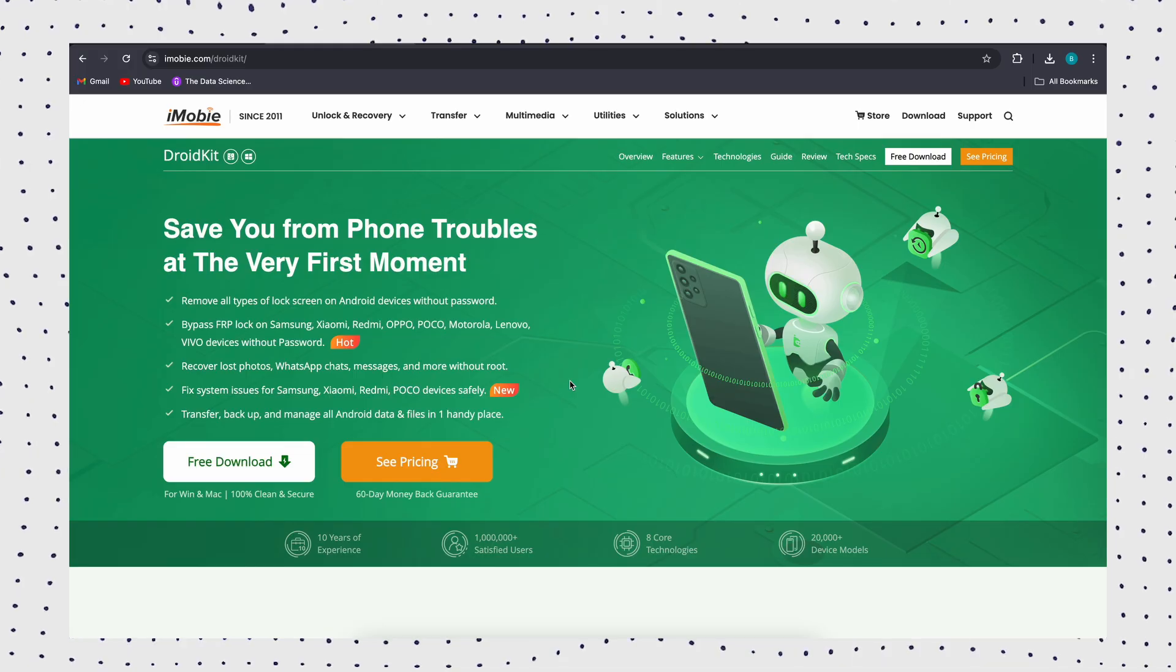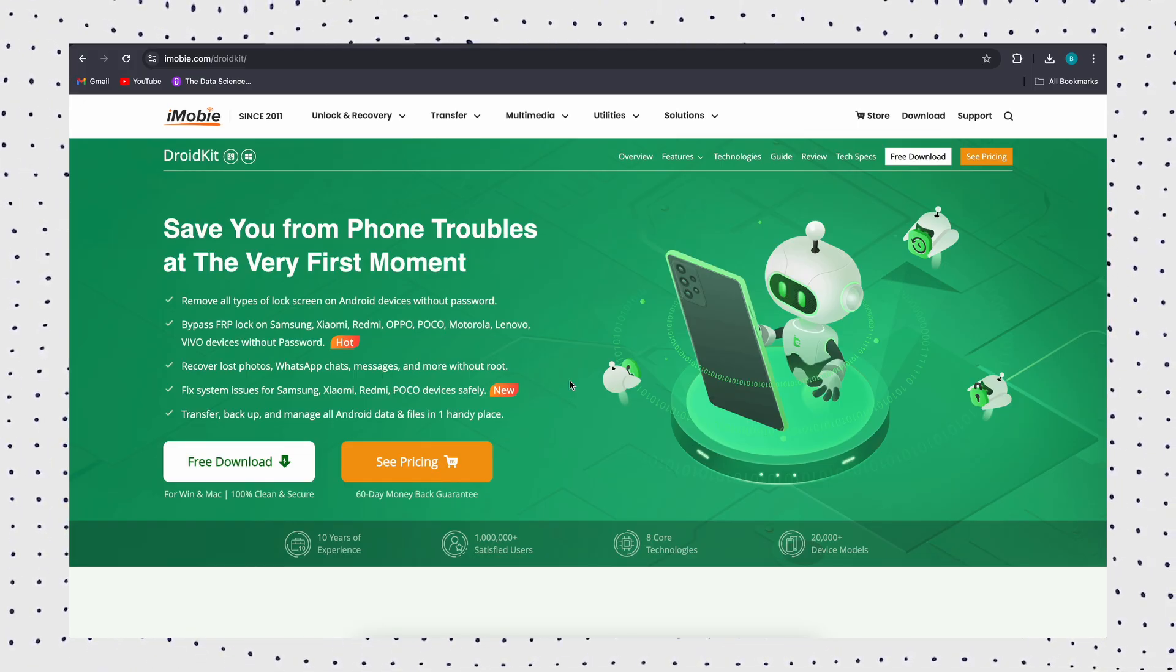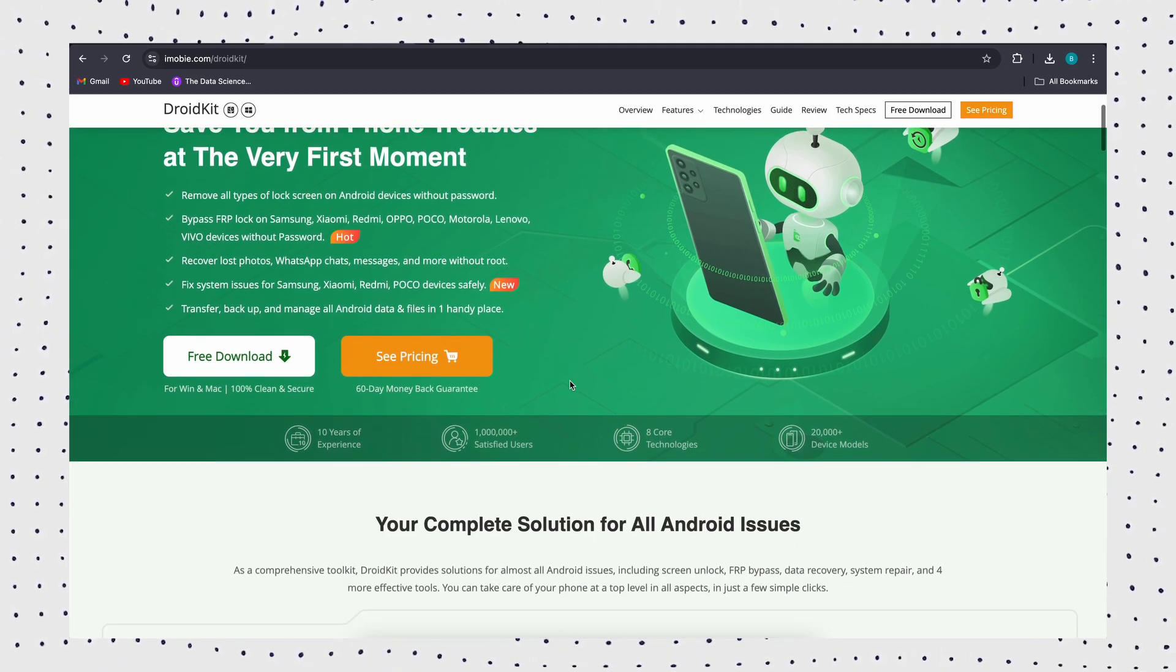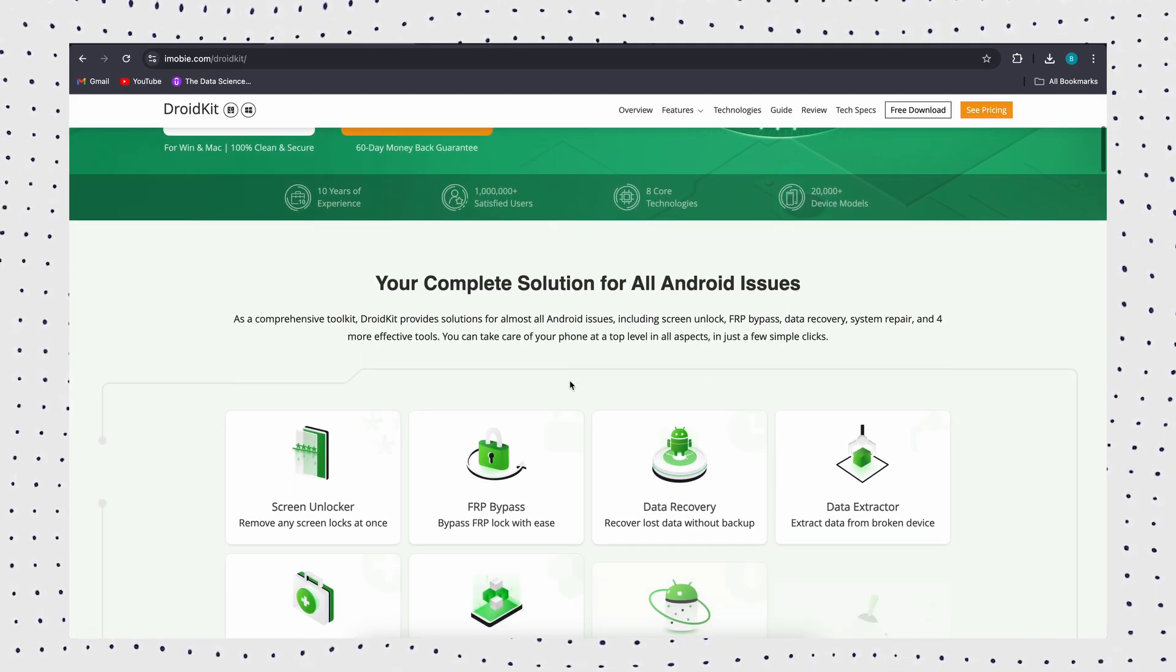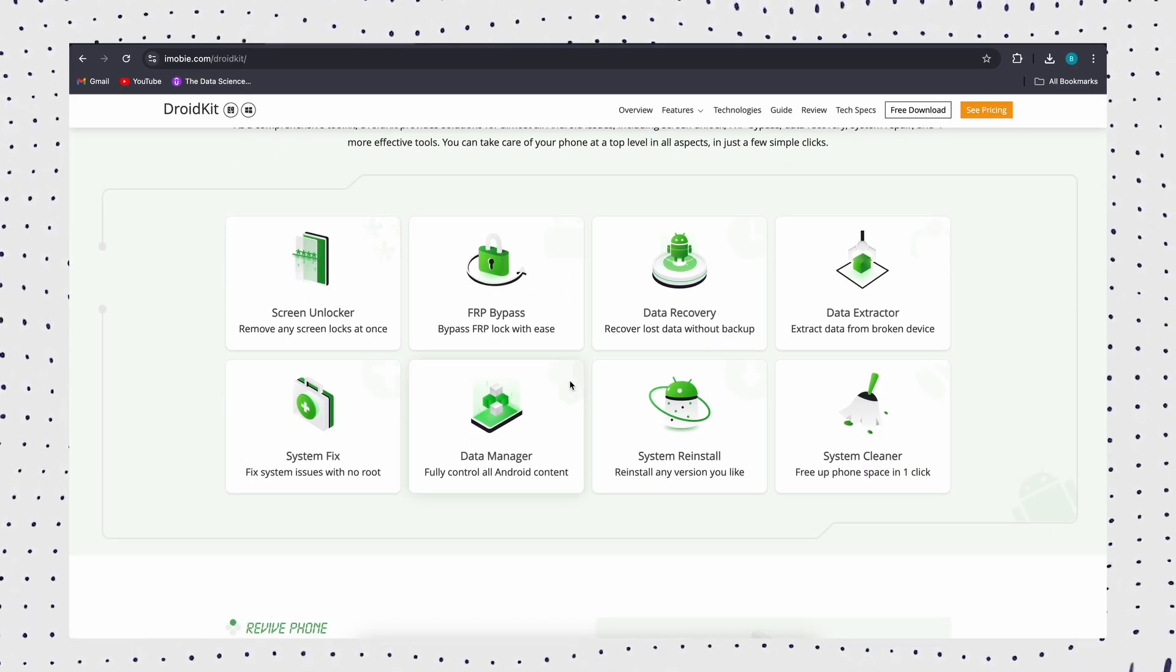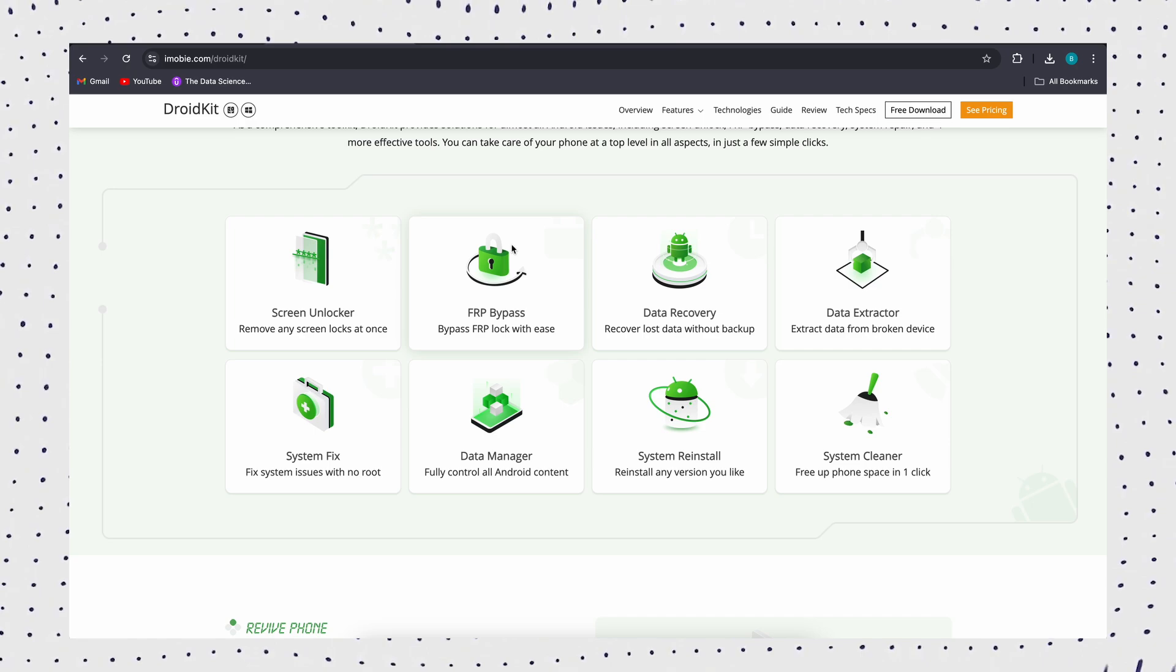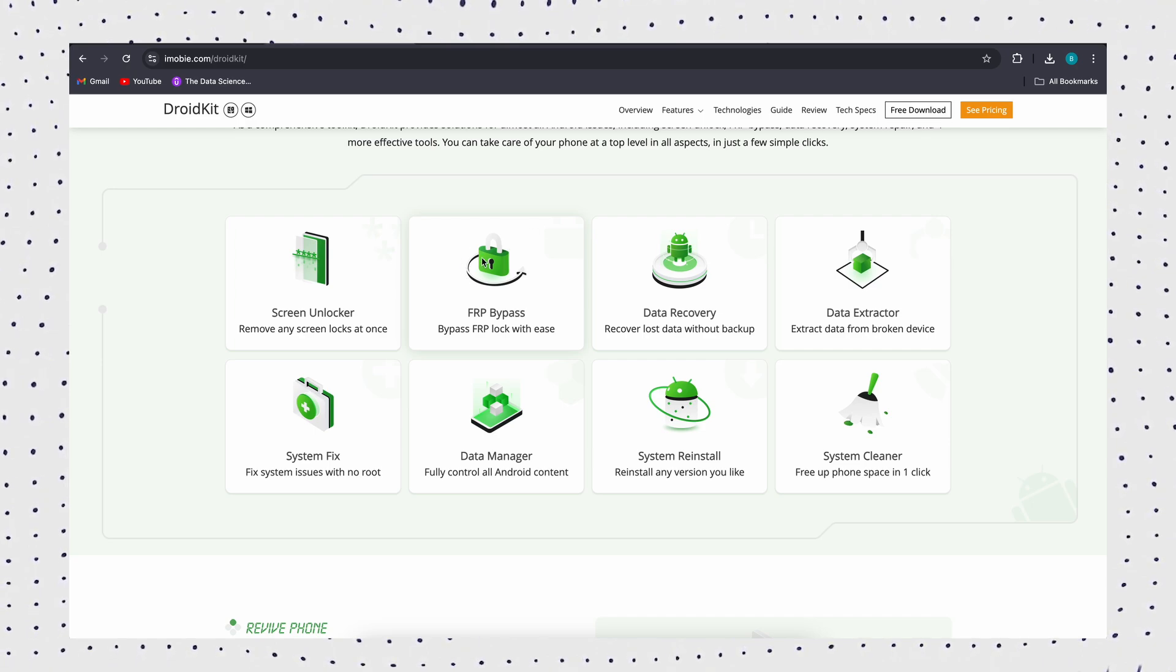If your phone is not compatible with Odin's download firmware files and you want to find a simpler and more reliable method, then the most recommended Android unlocker for Odin alternative is DroidKit, which is able to disable FRP lock from any Android device without password.